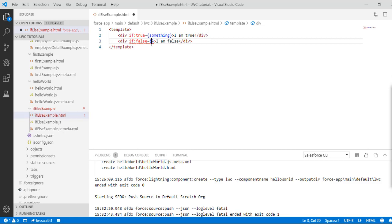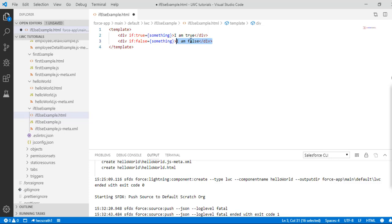Instead of "I am true" you can have some other DOM elements - this is just a simple statement I've added, but you can add a completely different DOM element if you want. This is like an if-else condition. If it is true, this will be displayed; otherwise the second thing would be displayed.